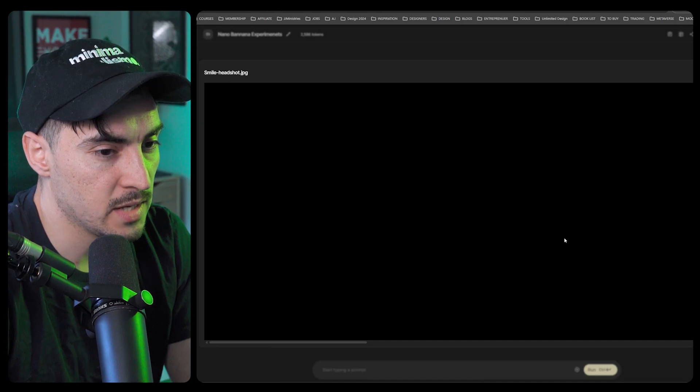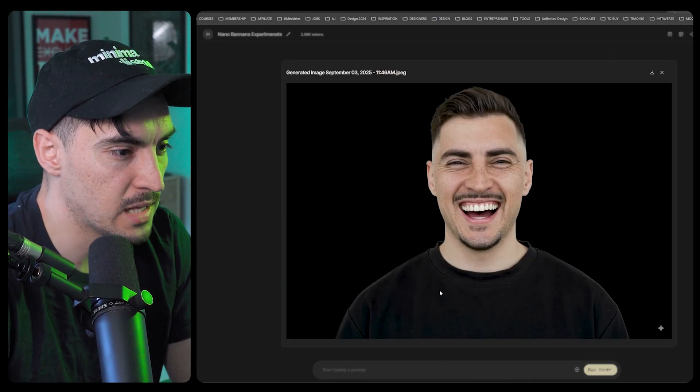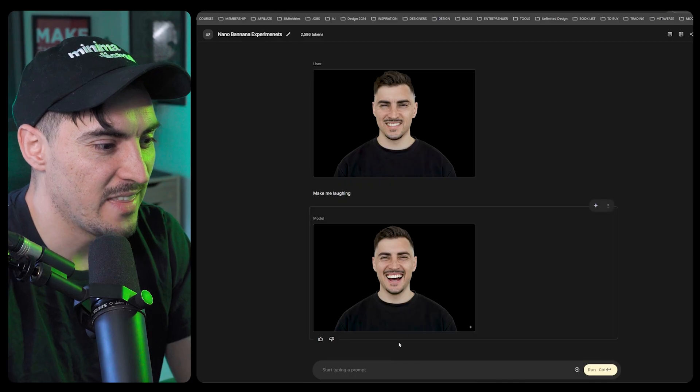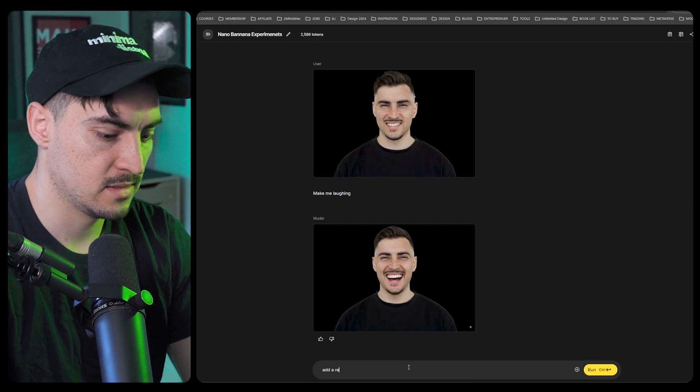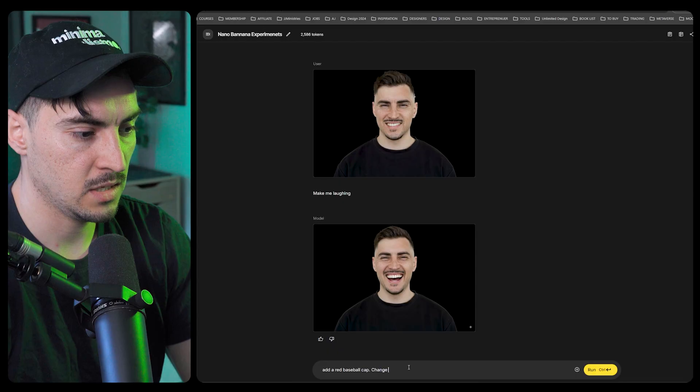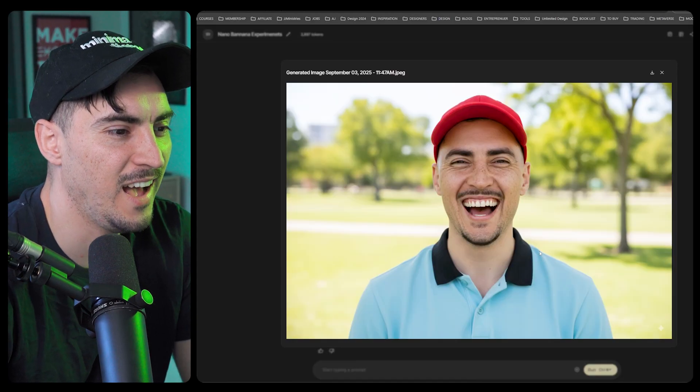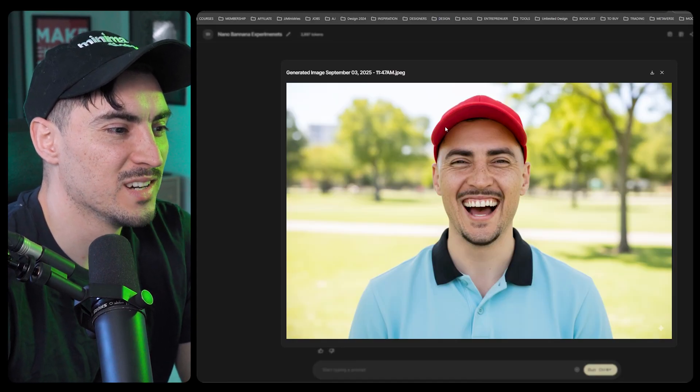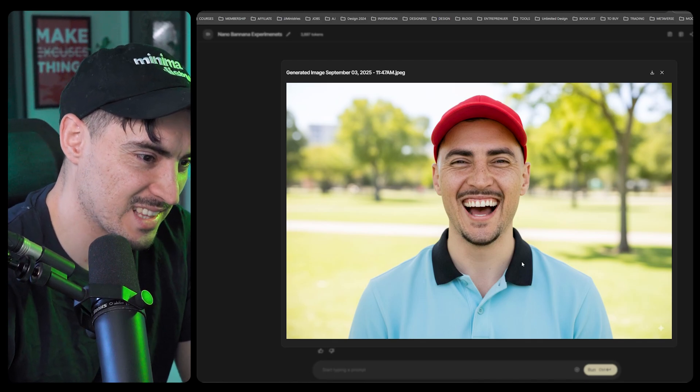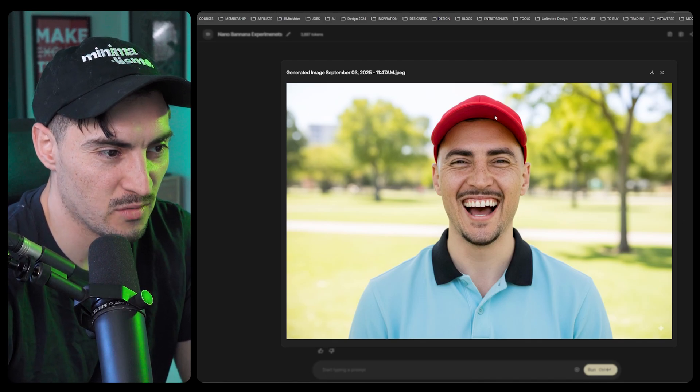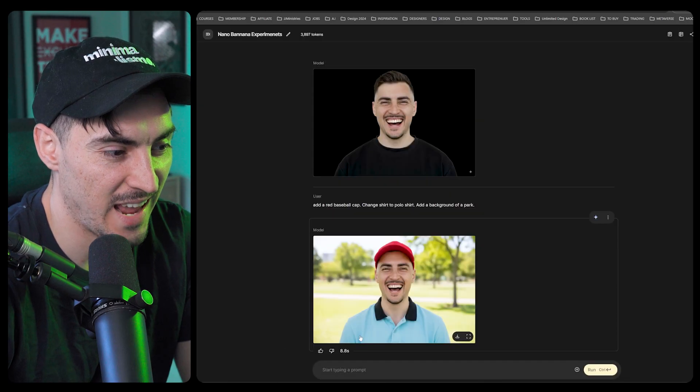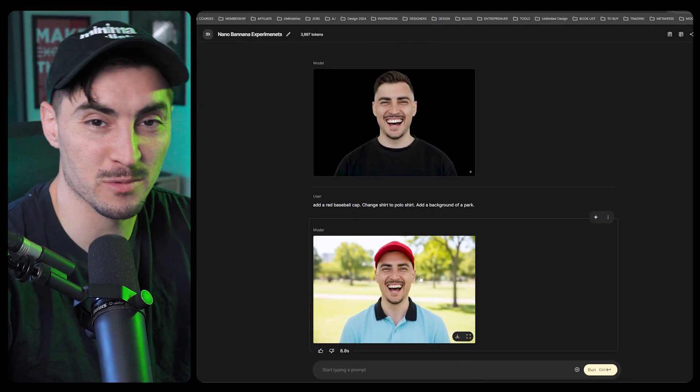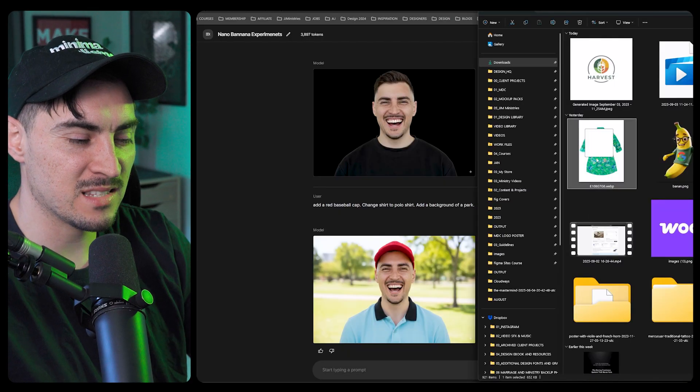It can change facial expressions. I just uploaded an image of me and I said make me laughing, which is cool. Then you can do these things like add a red baseball cap, change shirt to polo shirt. Pretty cool, the lighting and shading is perfect. Red hat, polo, and it did it in eight seconds. In Photoshop this would take hours to do this stuff.